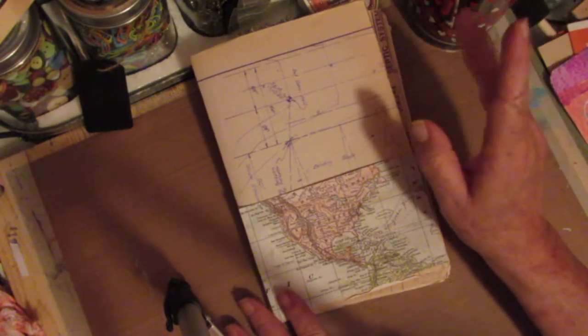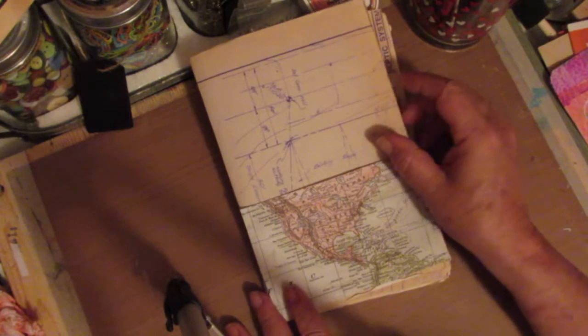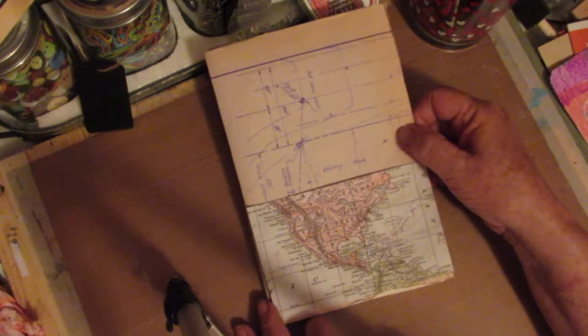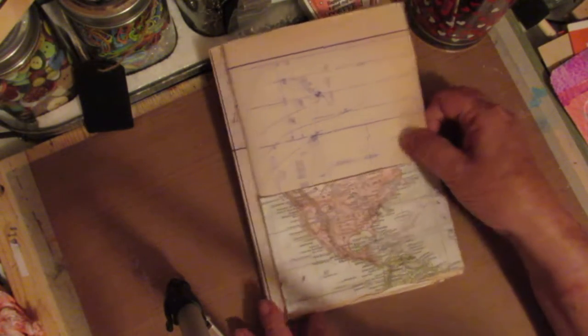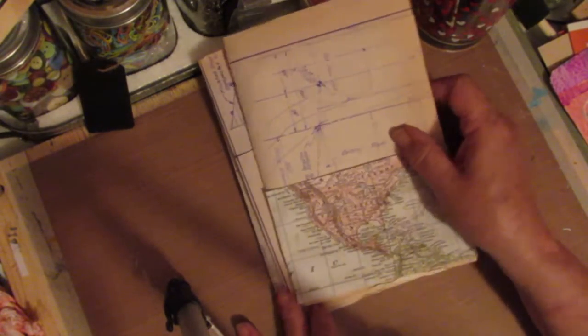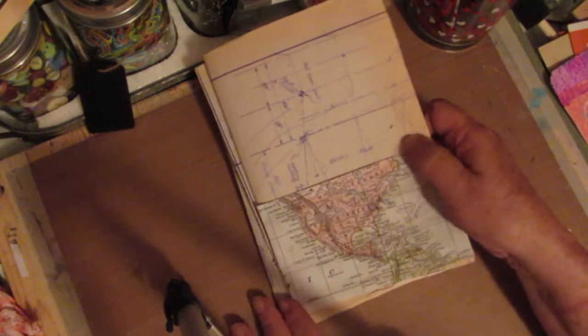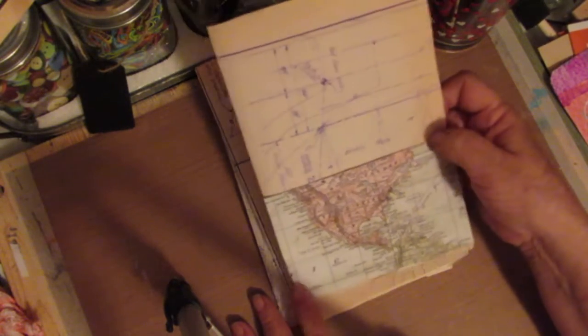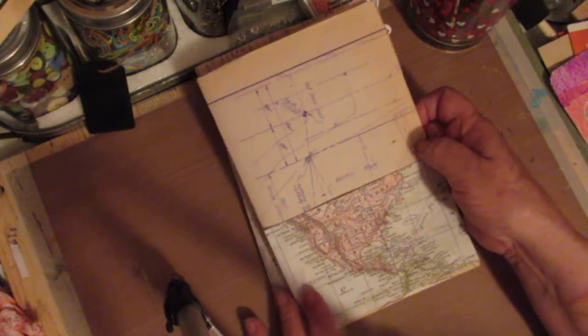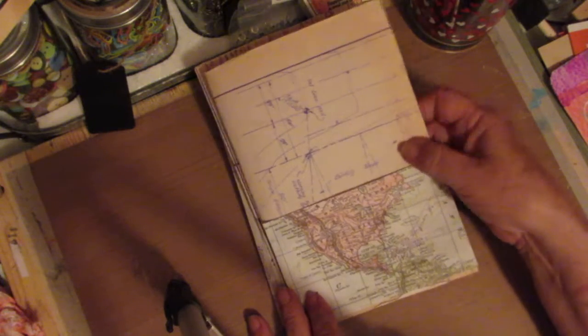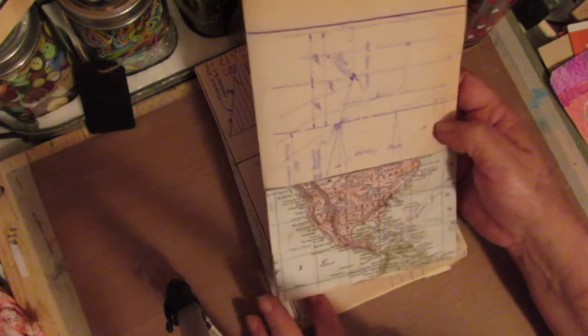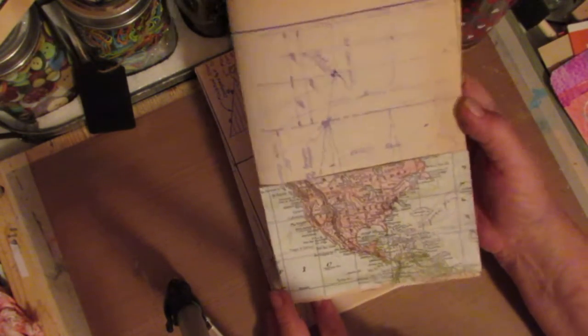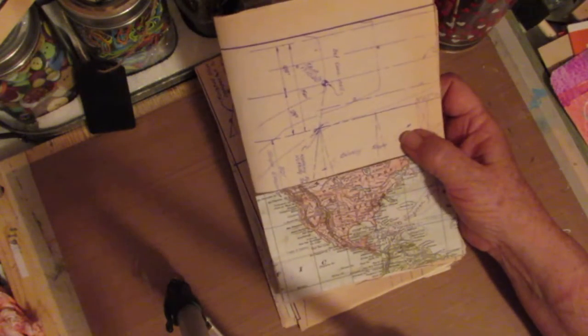I ordered some vintage papers off of eBay and it was not as described to put it mildly. But a lot of blueprints were in it and I kept looking at them and looking at them and I said, well you know what, I don't do a lot of journals for men.